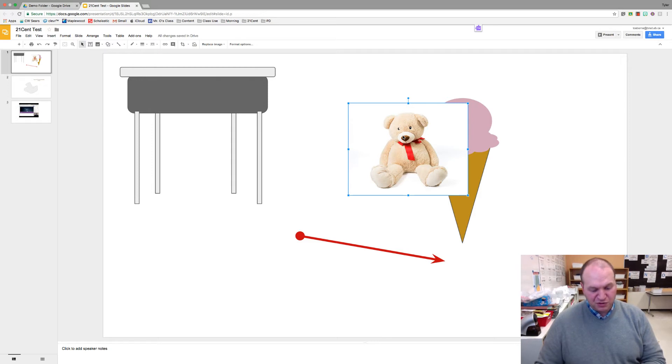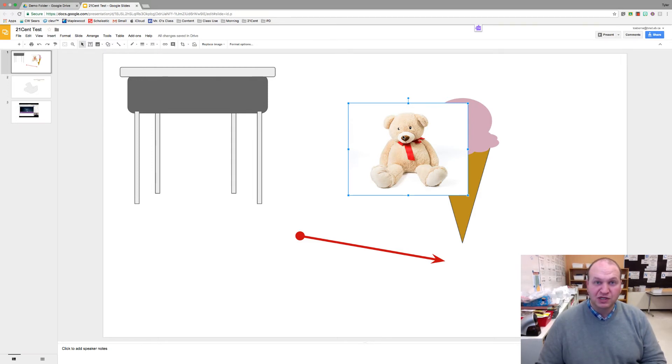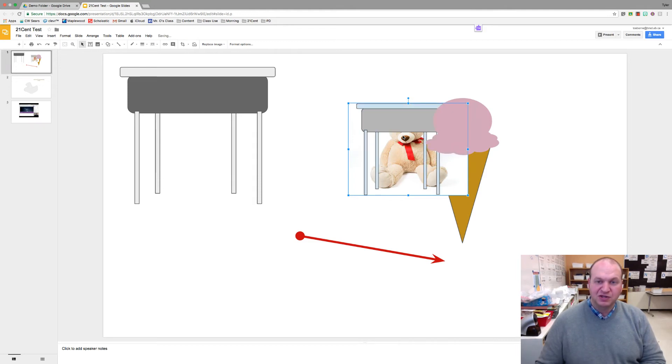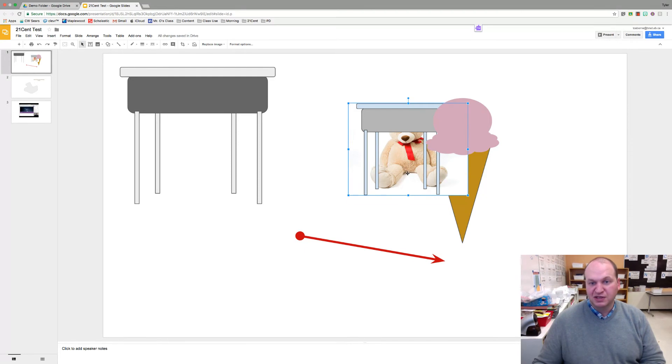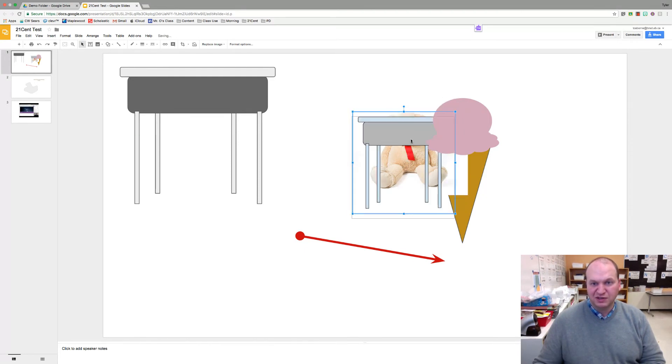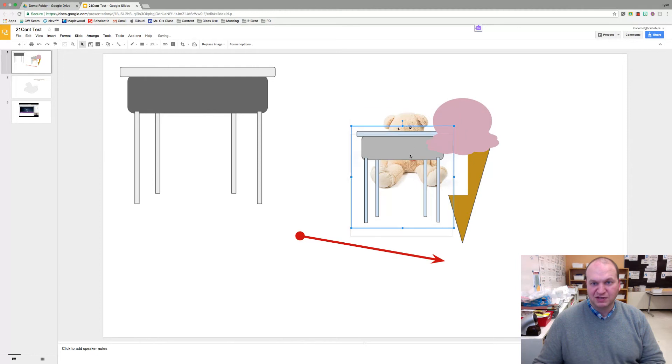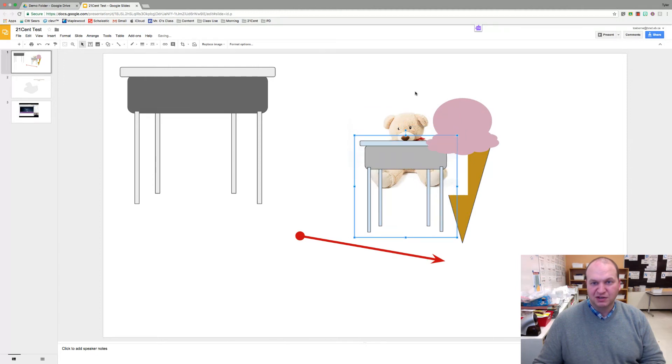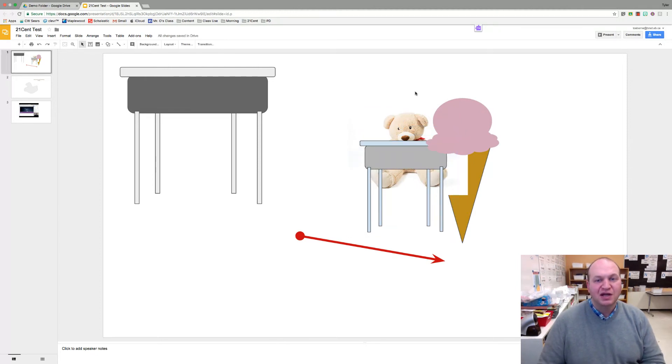So what you could do instead is press and hold the Control key, or if you're on a Mac use the Command key, and then use the arrows up and down. If I press the back arrow, I can actually put my teddy bear behind the desk. Now if I want to move him so he's looking like he's sitting right on top of the desk, there, now the teddy bear is sitting at the desk.